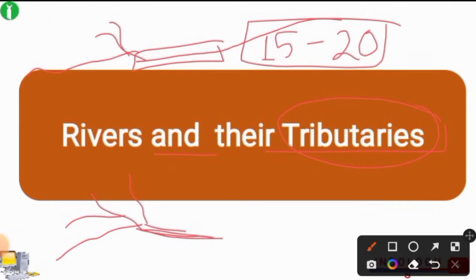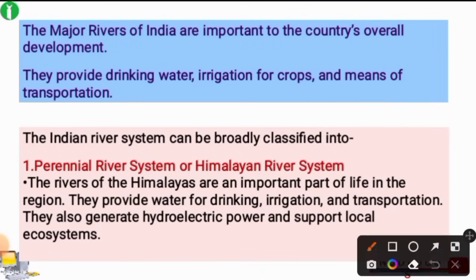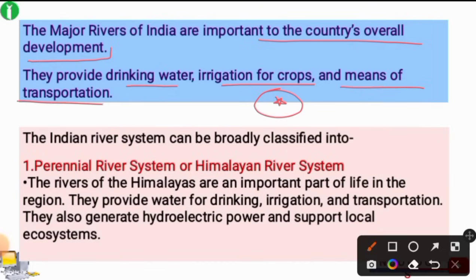The rivers of India are important to the country's overall development. They play a very vital role as they provide drinking water, irrigation for crops, and also act as an important means of transportation. Waterways are also called the cheapest mode of transportation.